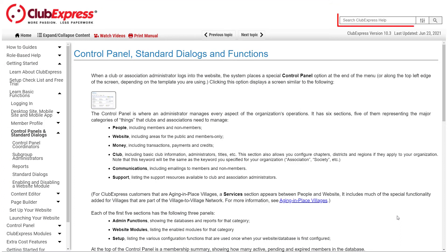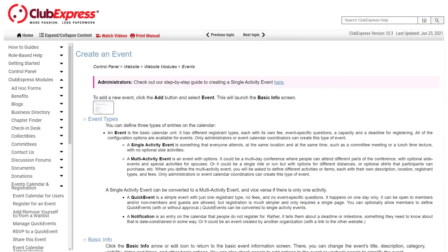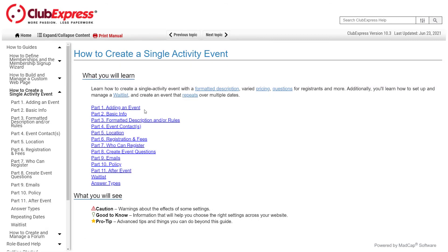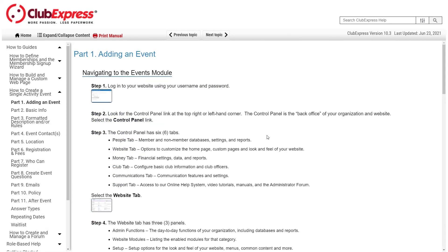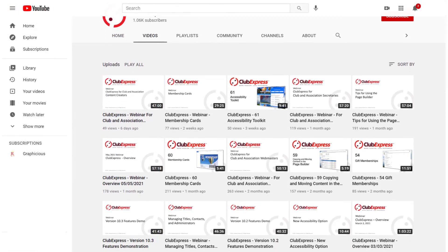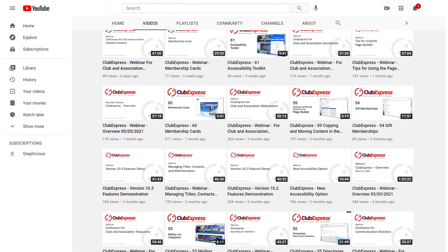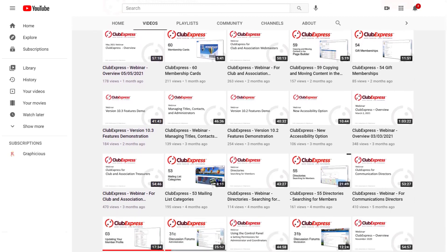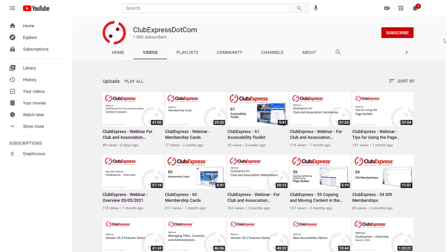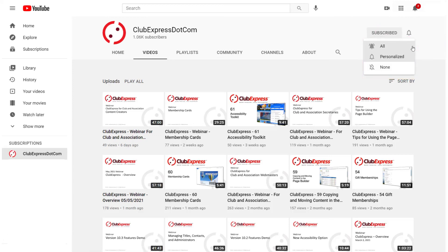You can search for specific results, download manuals to read offline, as well as how-to guides to walk you through various features of your website step-by-step. Visit our YouTube channel to access our large and growing library of video tutorials to help you configure your website, and make sure to subscribe and turn on notifications to learn when we post a new tutorial.